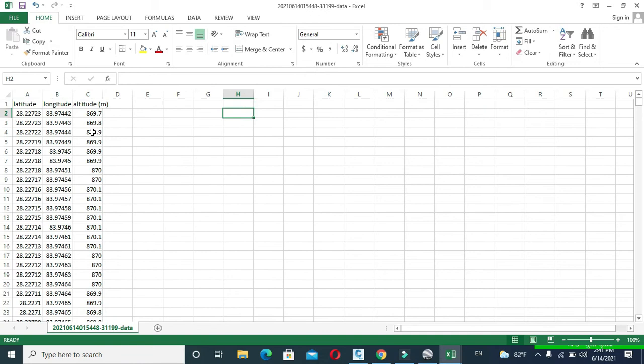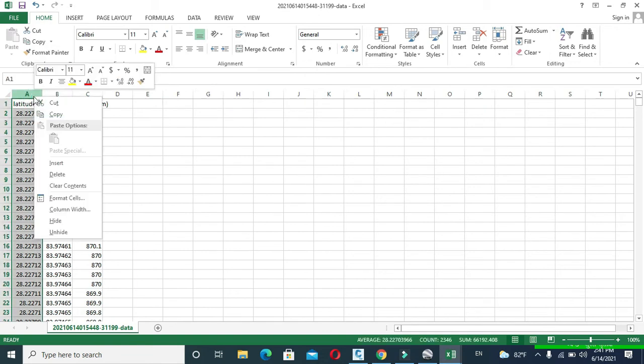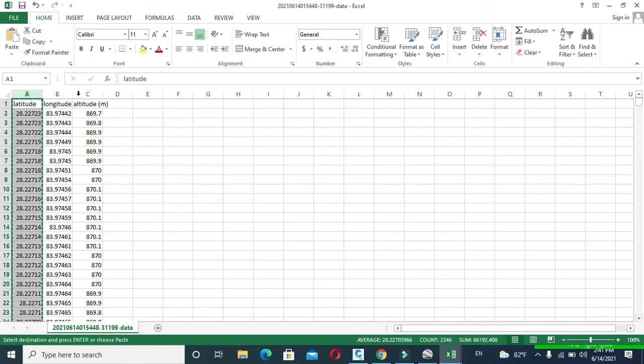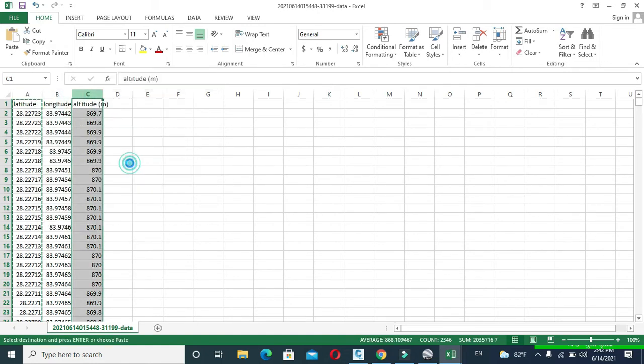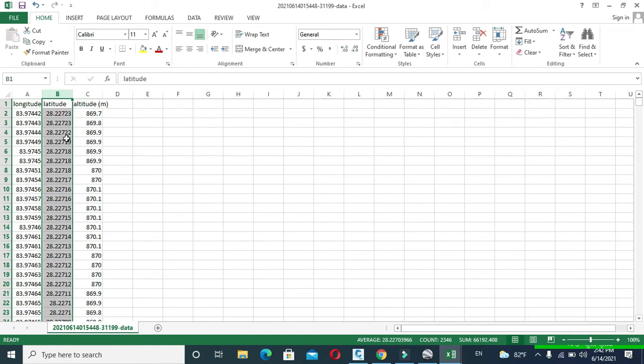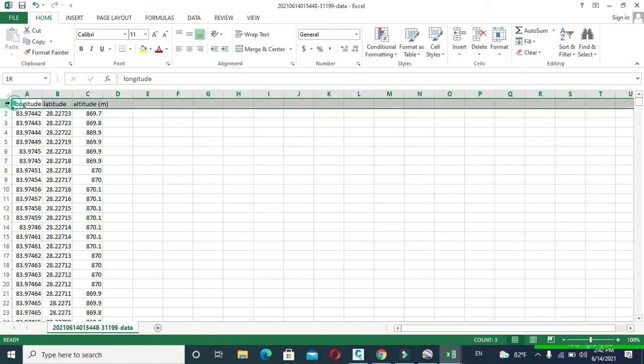Now I will interchange latitude and longitude column so that my first column will represent longitude data. Now I will delete the first row.